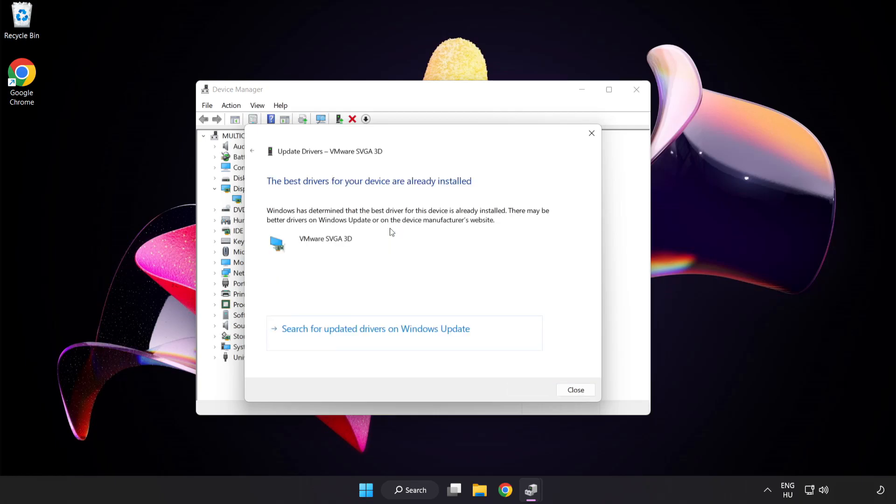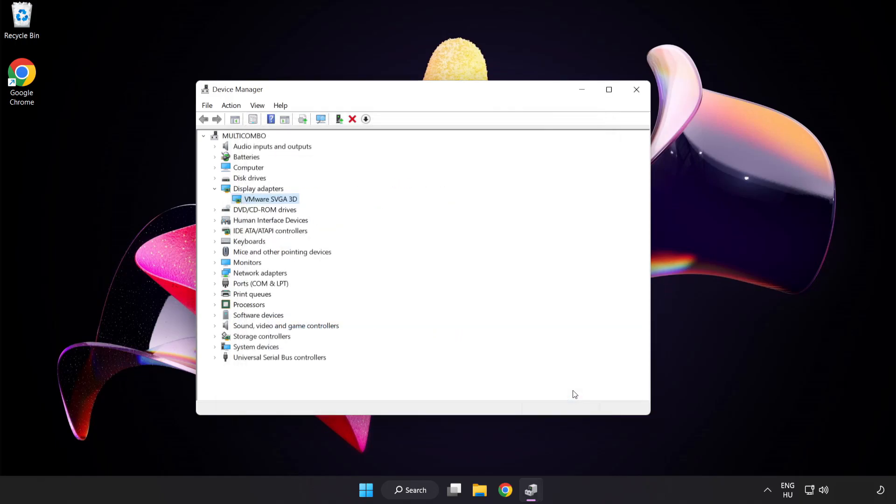Search automatically for drivers. Wait. Installation complete and click close.